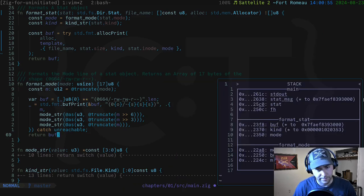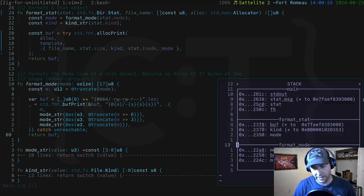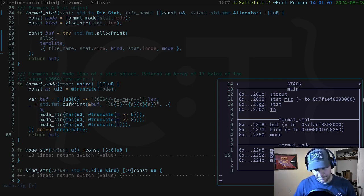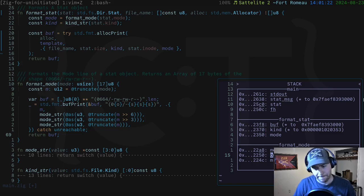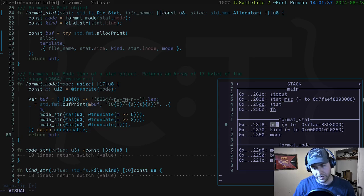Looking at the stack diagram for format_mode: we have the main stack frame, the format_stat stack frame, and the format_mode stack frame with variables mode, buff, and m. When buff is returned, all the data - the actual bytes - are copied out and placed into the mode variable in format_stat's stack frame. Then that mode data is used inside format_stat when copying into the buffer there.